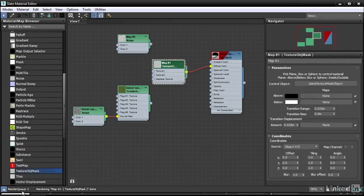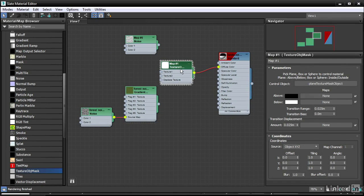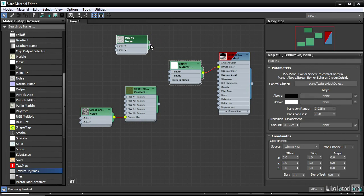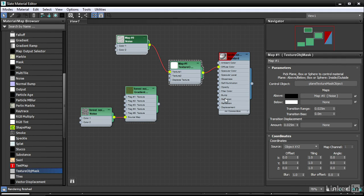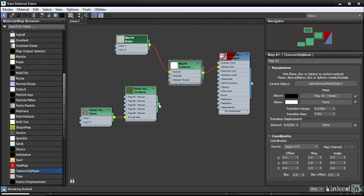Back to the slate material editor. We can make some of these other connections. We've got the noise. We'll assign that to texture one. It takes a moment to update. We can see here now that the noise is appearing on the top half of this material preview. Then drag the gradient ramp or the forest noise onto texture two.